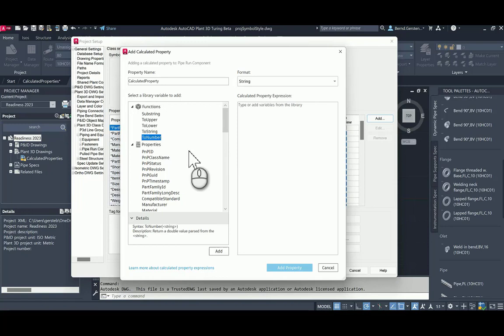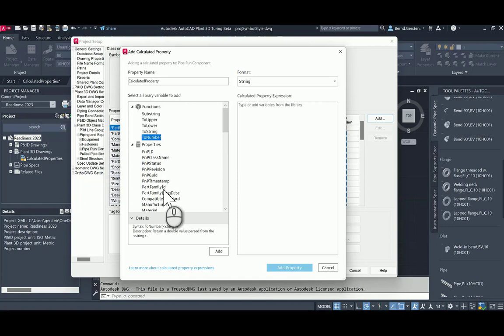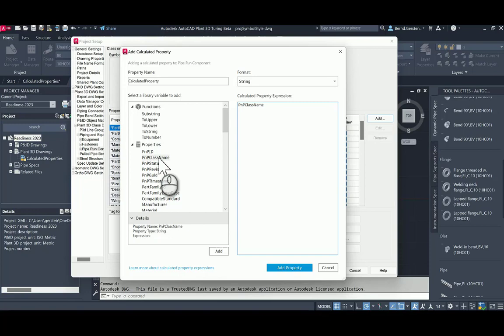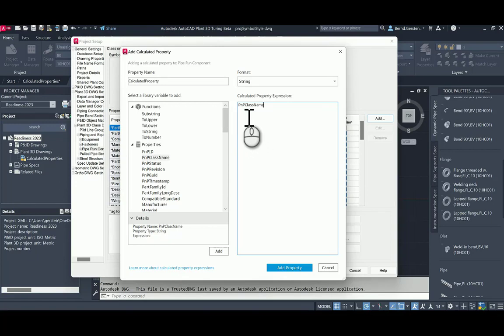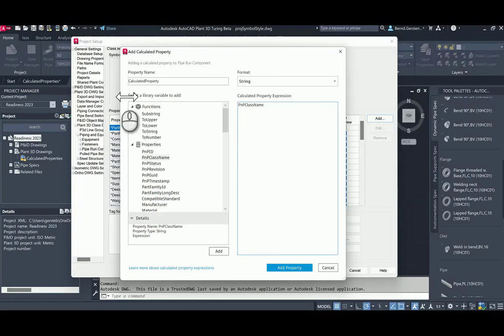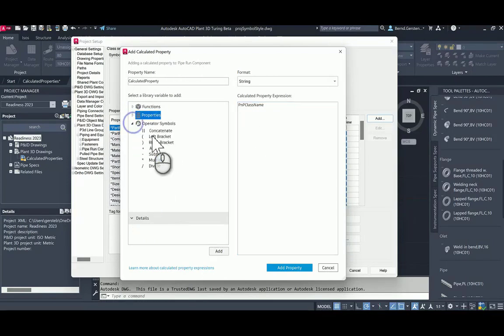In this example, I am double-clicking PNP class name. This property will be added to a section calculated property expression. At the right, I want to combine this property with property short description separated by a blank. To do this, I am using the operator concatenated, one with double vertical lines.